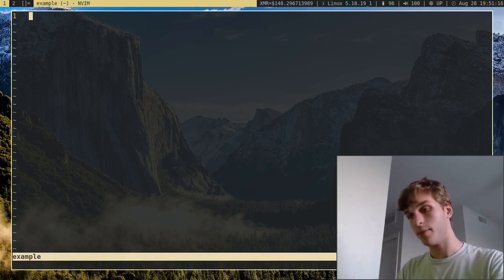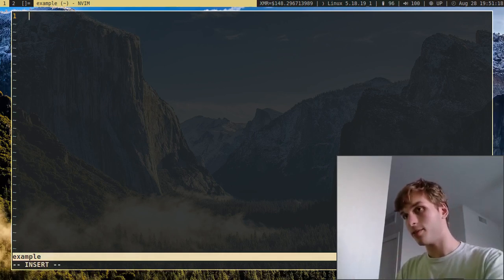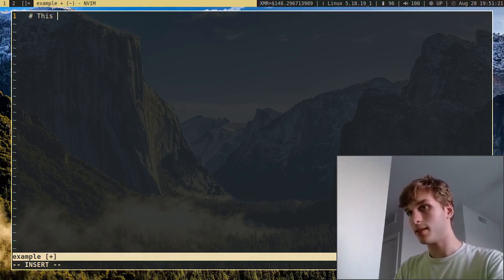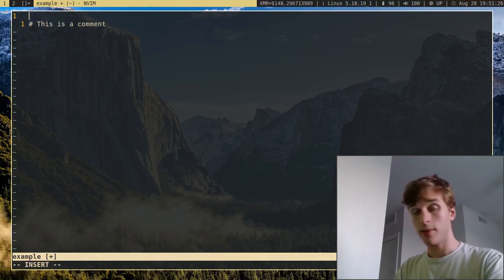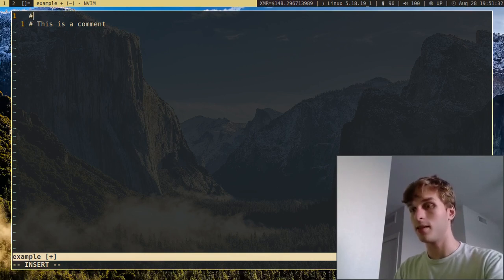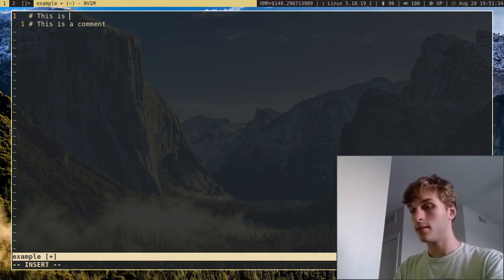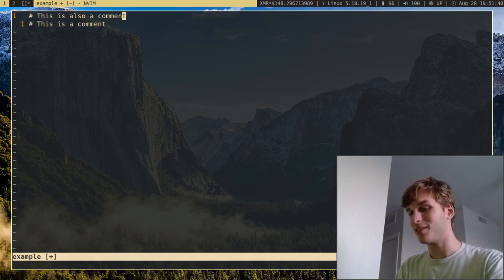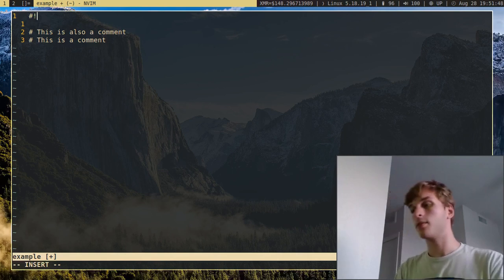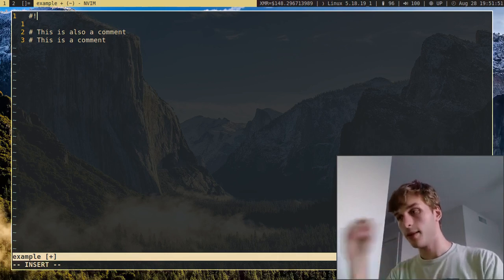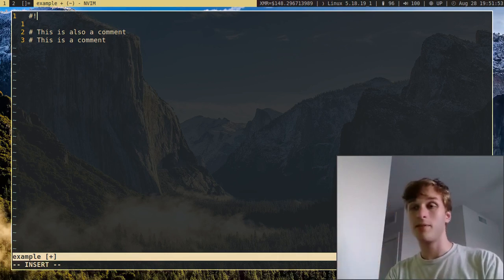Another thing I'm going to show you is how to add comments to shell scripts. You do that with just a simple pound symbol — 'this is a comment.' Shell scripts don't have multi-line comments, so you just have to use another pound sign for each line. One thing I'm going to add at the beginning of the file is a pound symbol and exclamation mark — this has a name, it's called the shebang.